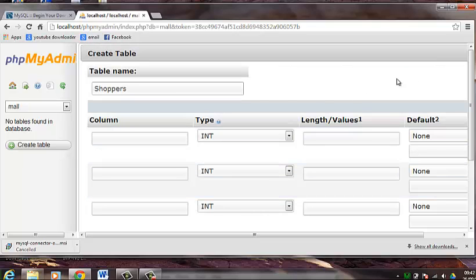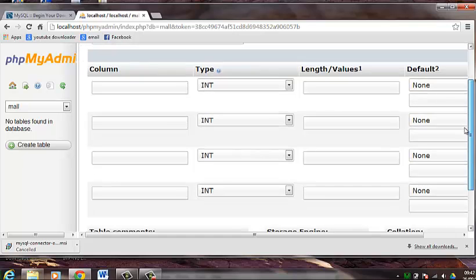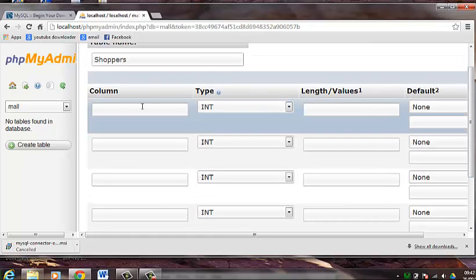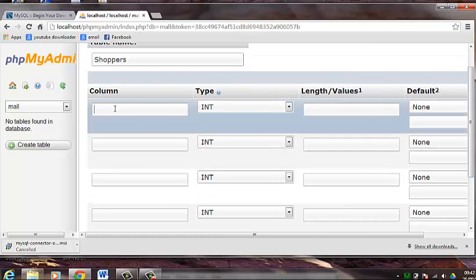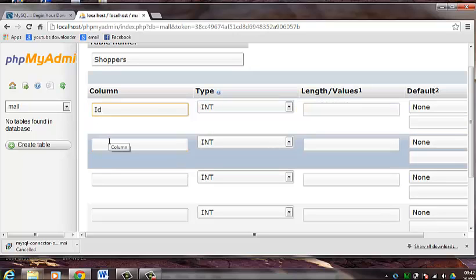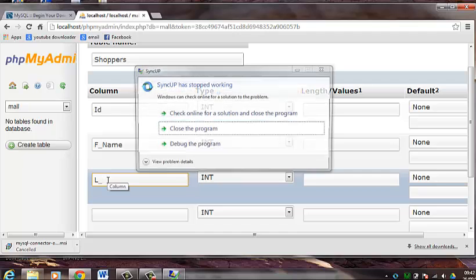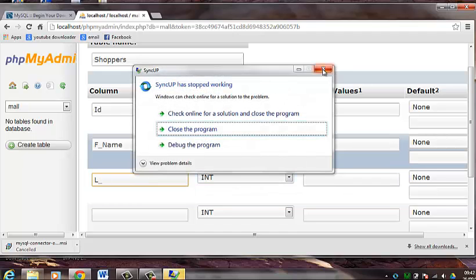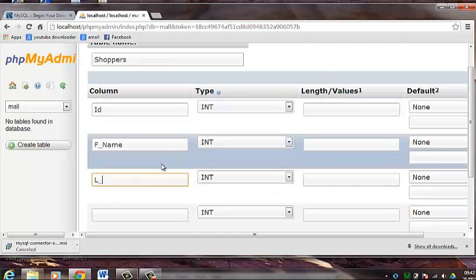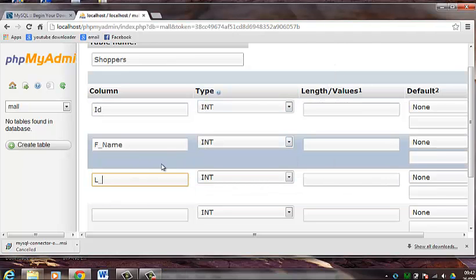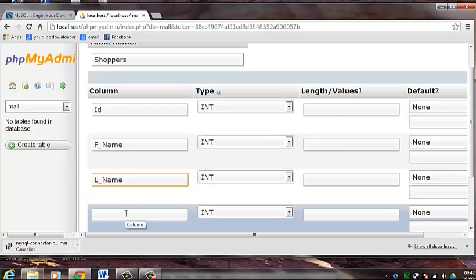As you can see here the columns that we have chosen. So what I am going to do is name these columns. So the first column I will name ID. The second column I will name FNAME, short for first name. The third column I will name LNAME, again short for last name. On the last column I will name telephone number.